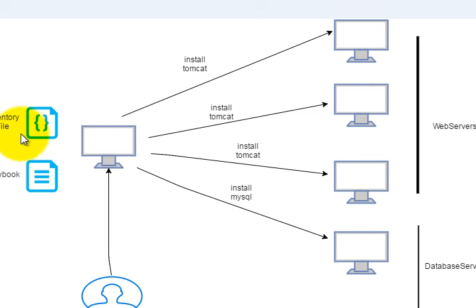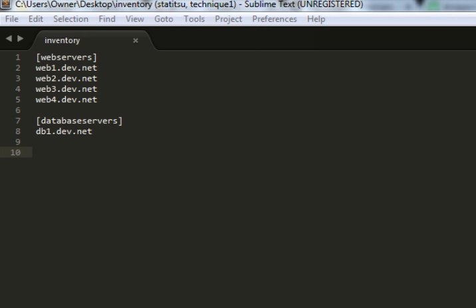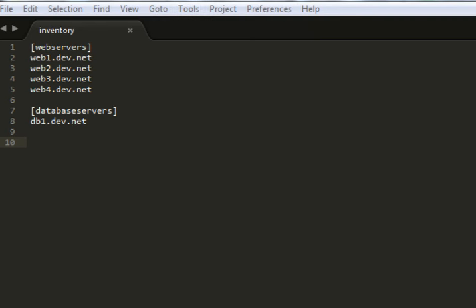Basically, the inventory file, as you can see in this file, consists of a group or a label and then IP addresses. So, under web server, it contains all the IP addresses or DNS names of the web servers that the infrastructure uses.